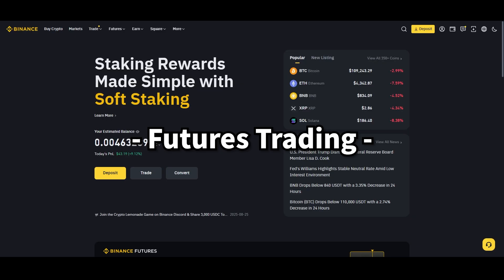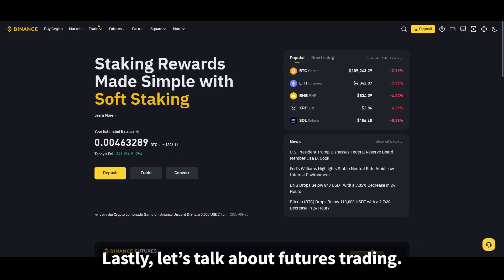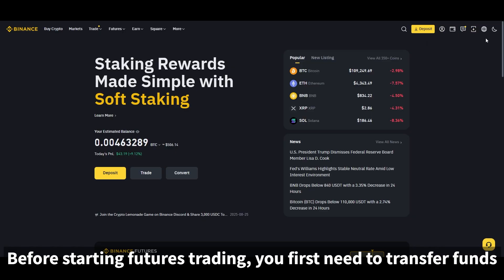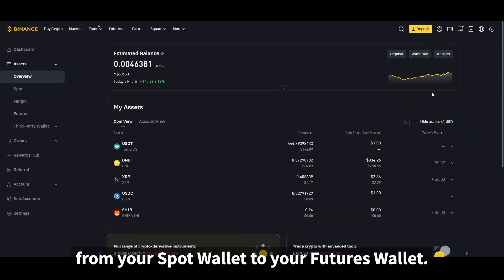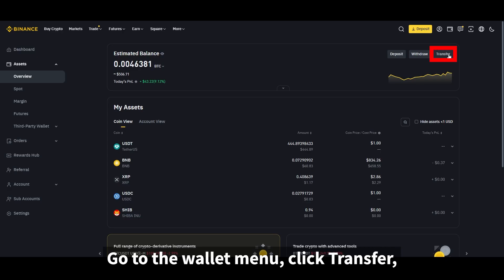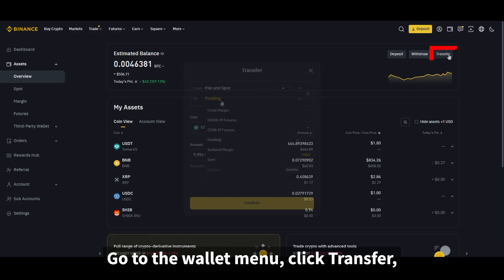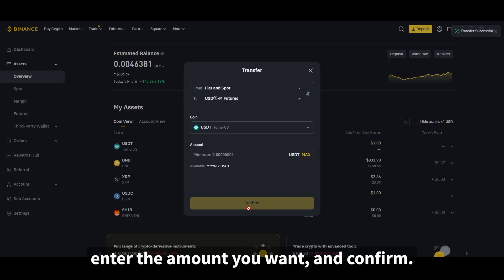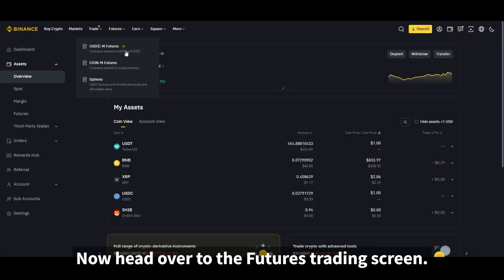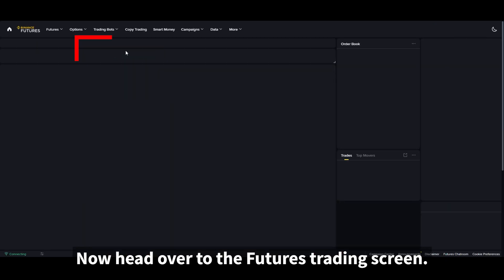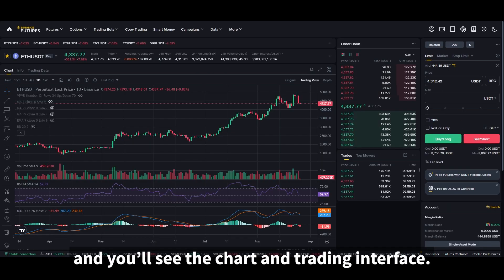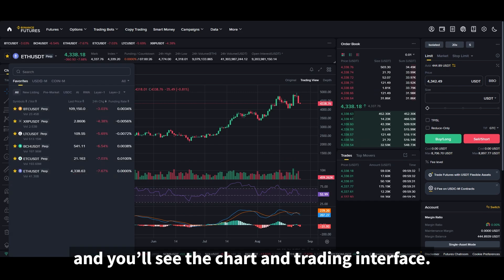Lastly, let's talk about futures trading. Before starting futures trading, you first need to transfer funds from your spot wallet to your futures wallet. Go to the wallet menu, click transfer, set it from spot to futures, enter the amount you want, and confirm. Now head over to the futures trading screen — click the first option under the futures menu and you'll see the chart and trading interface.